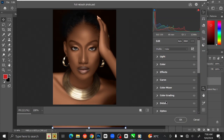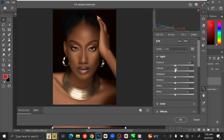Here you can see the different settings. First, we are working on the light. Just follow through the same settings that I am using. You can still set it to your own choice, just make sure you are following through the way I am doing it.